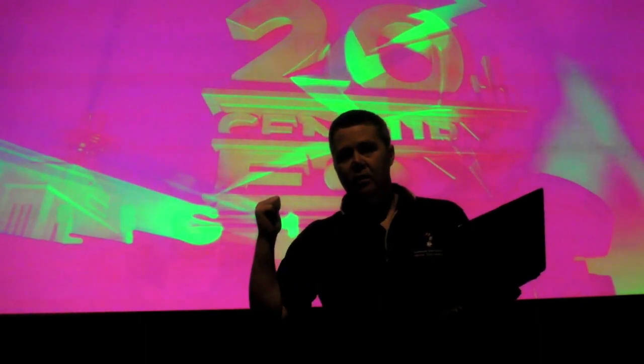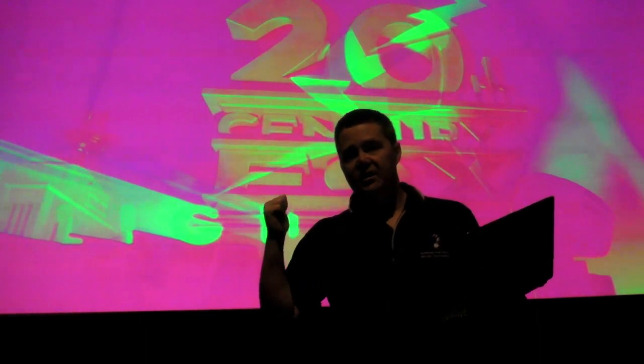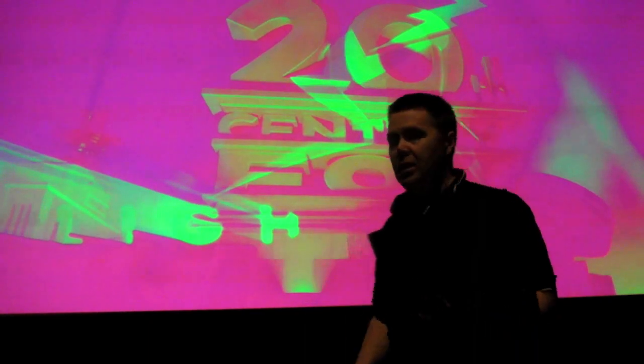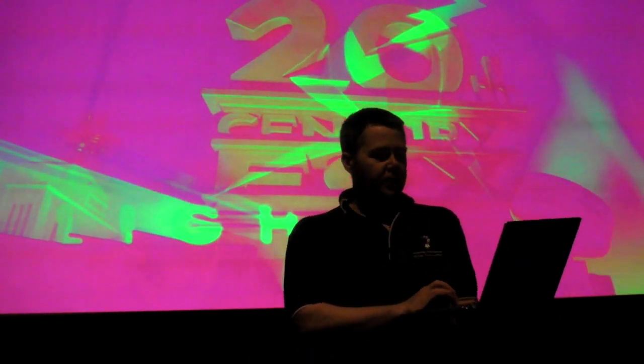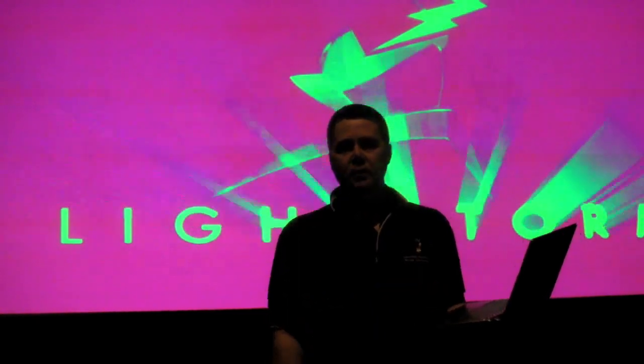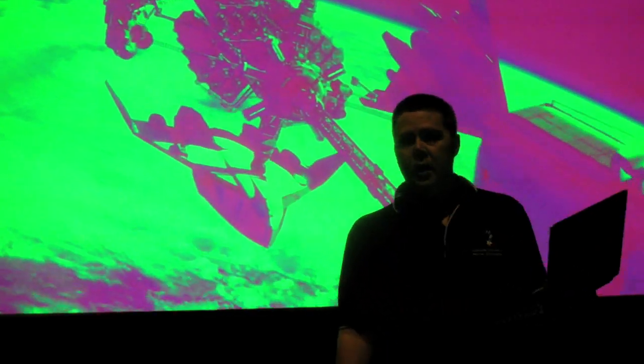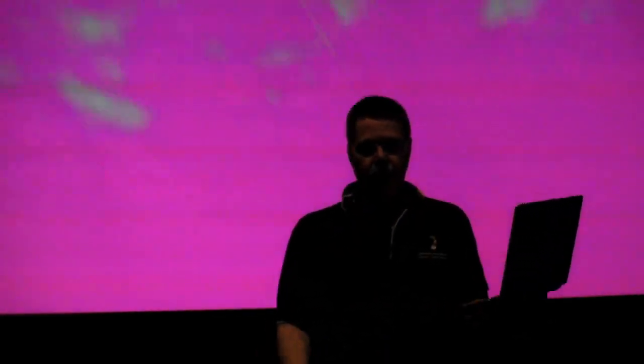Behind me is a 3D trailer being projected in XYZ colour space. It's pink and green — not what we want. I'll just quickly show you so you can actually see it working. This is, of course, Avatar. Very pink and green.